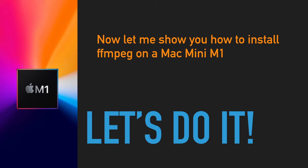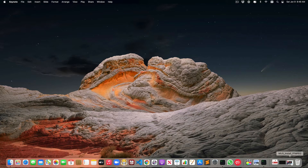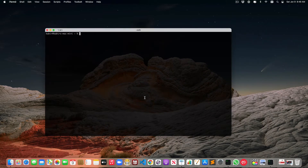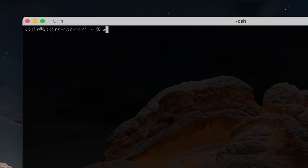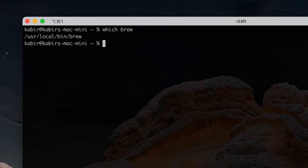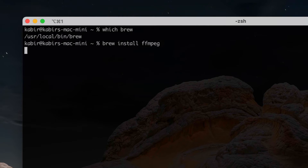Now I'm going to show you how to install FFmpeg on a Mac Mini M1 from the terminal. First we're going to run the terminal, and from the terminal we're going to make sure Homebrew is installed by running 'which brew'. Homebrew is installed in my default location. I'm now going to run 'brew install ffmpeg'.